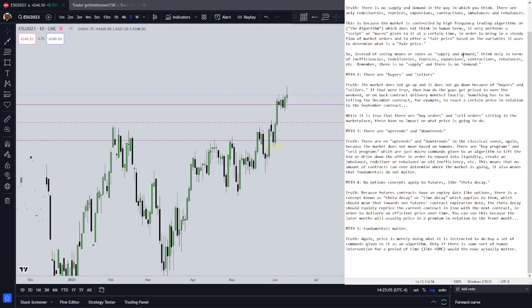There are no zones. There is no supply and demand. There's only inefficiencies, re-deliveries, reprices, expansions, contractions, rebalances, and so on. There is no supply and demand — there's no such thing.